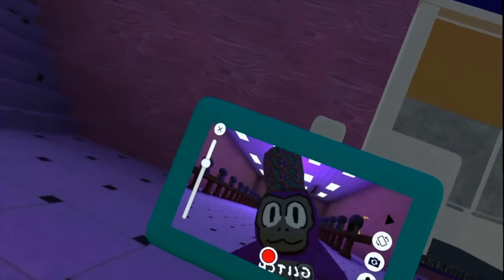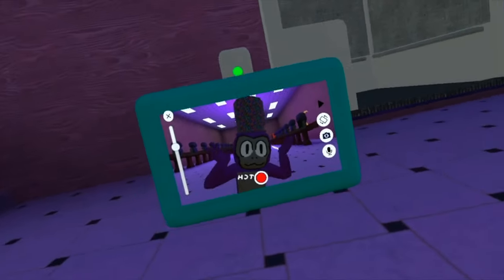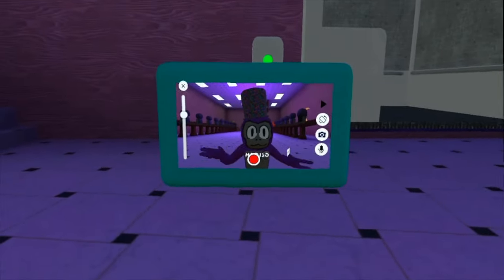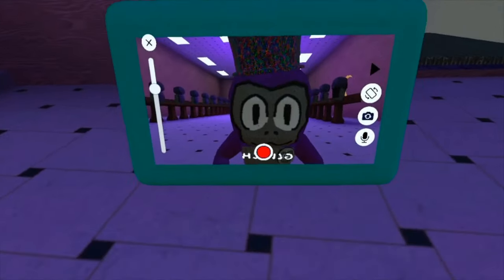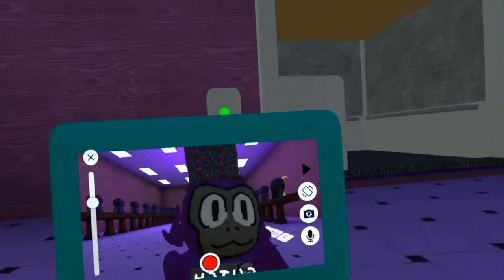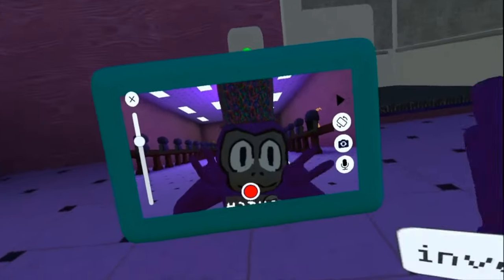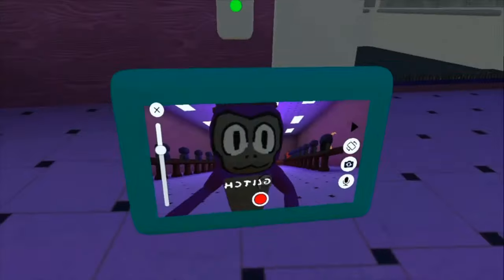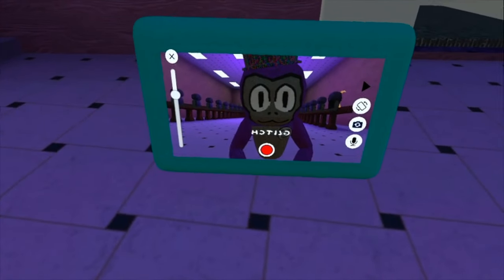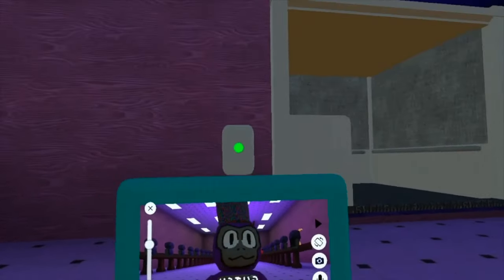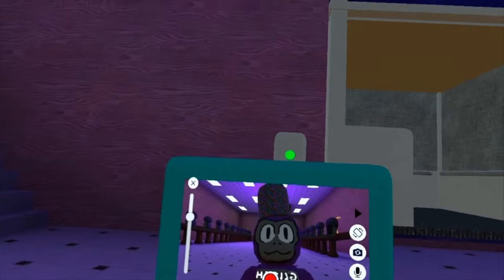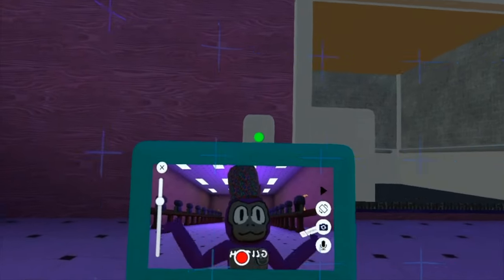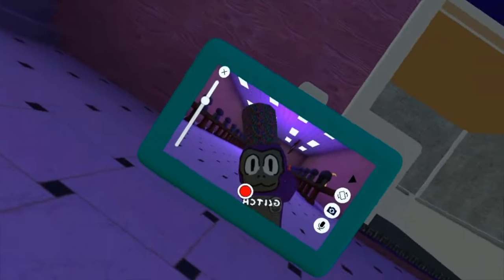Yo, what is up everybody! Today I got this game. If you haven't seen the video before, I've got this game called Crash Course. It's really cool.